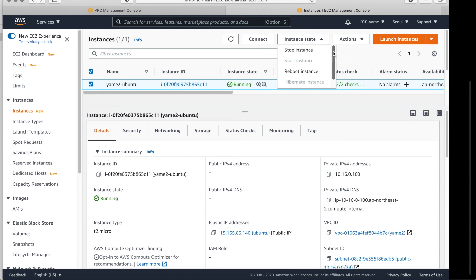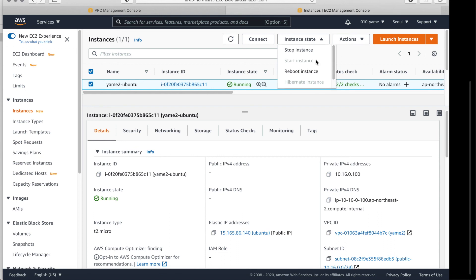But if you like, if you do terminate, it's like a delete. When you doesn't need any instances. Terminate. Then you cannot recovery.